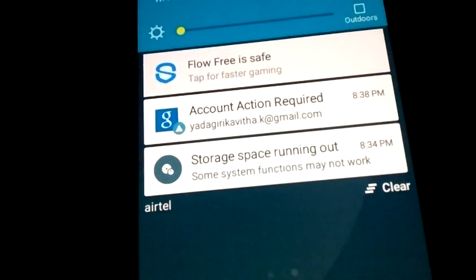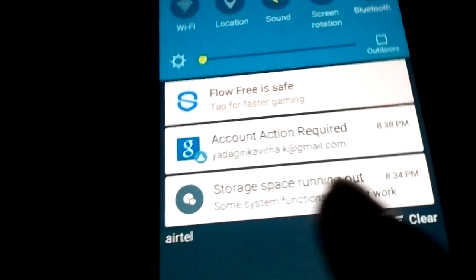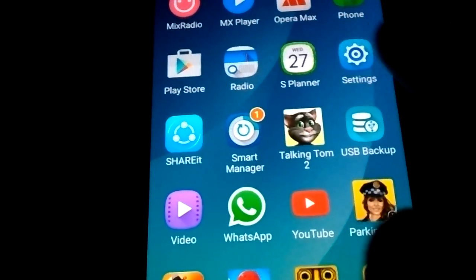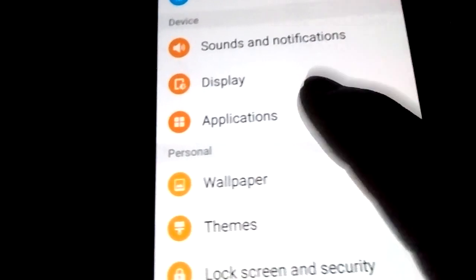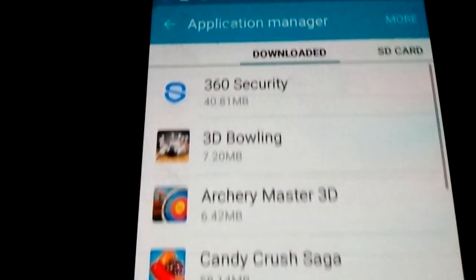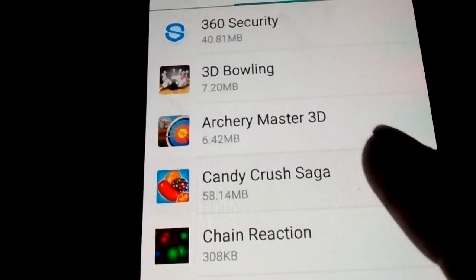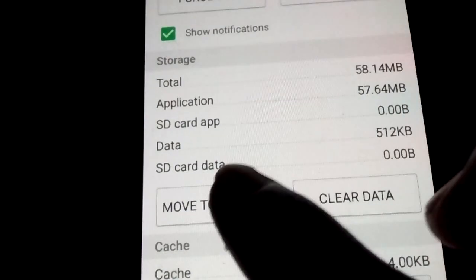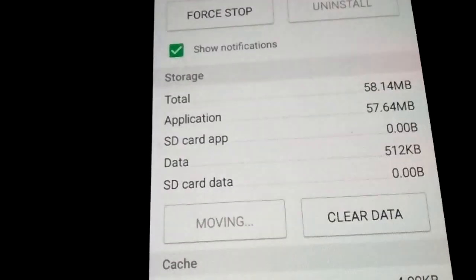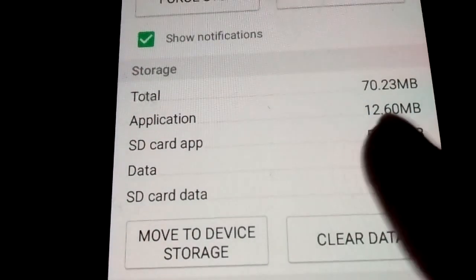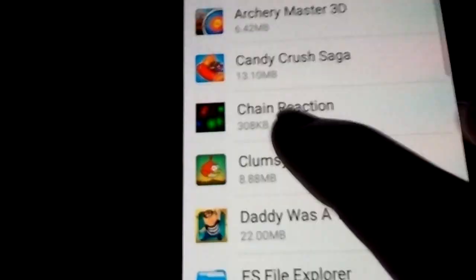In order to go to settings, go to applications, go to application manager, select any app, now select move to SD card. That's it. Now move to the SD card, then go back and select all options and move them into the SD card.